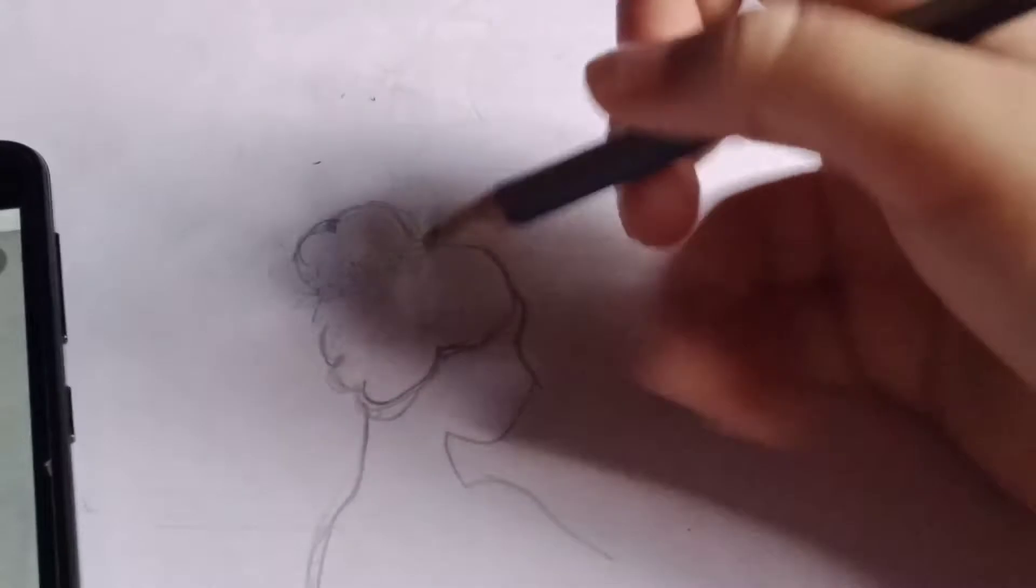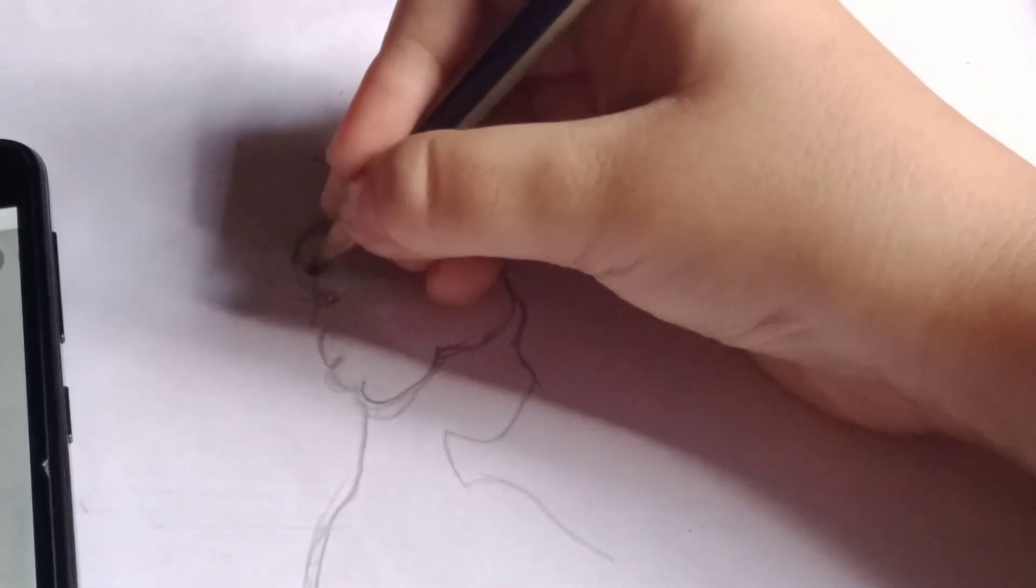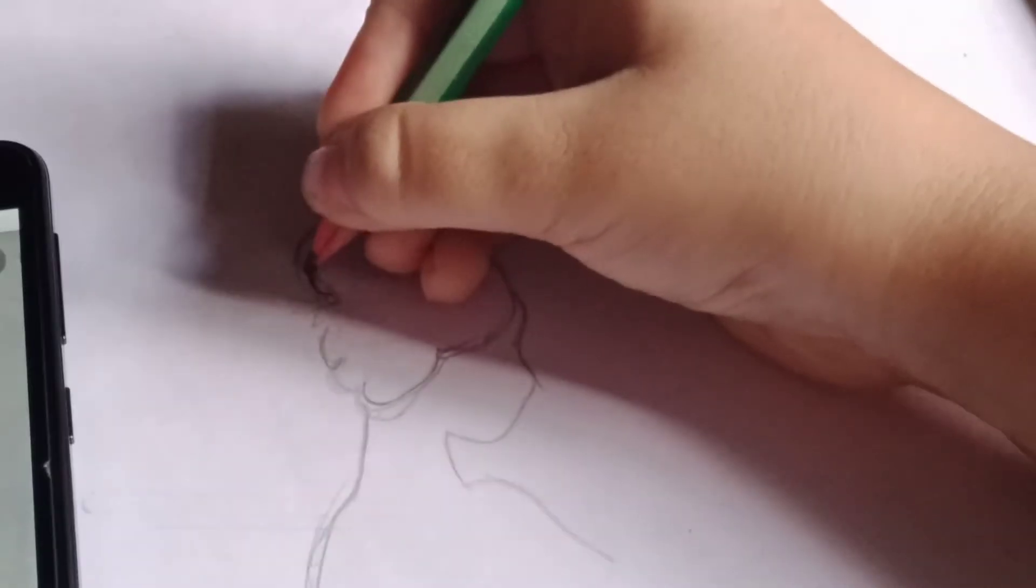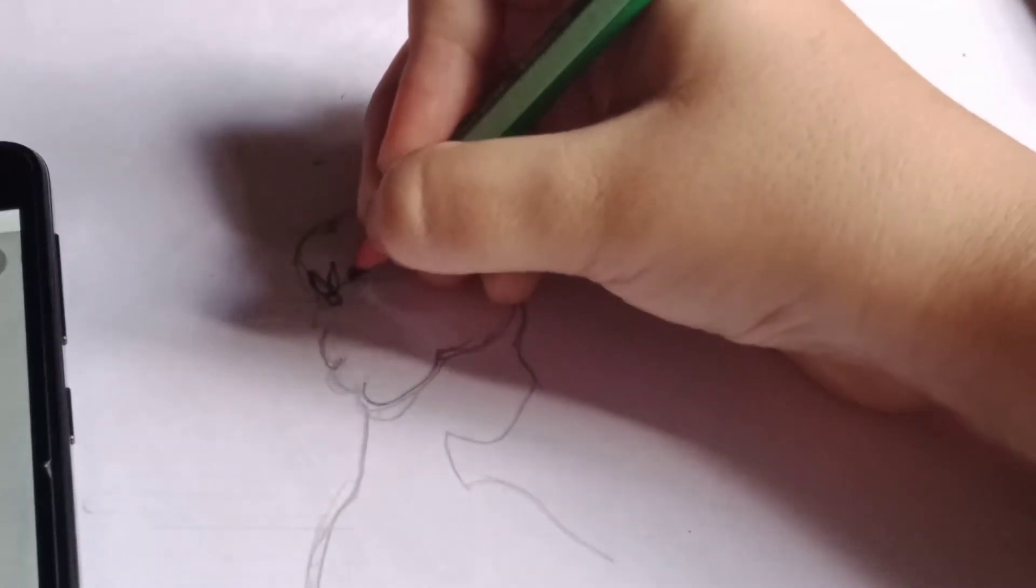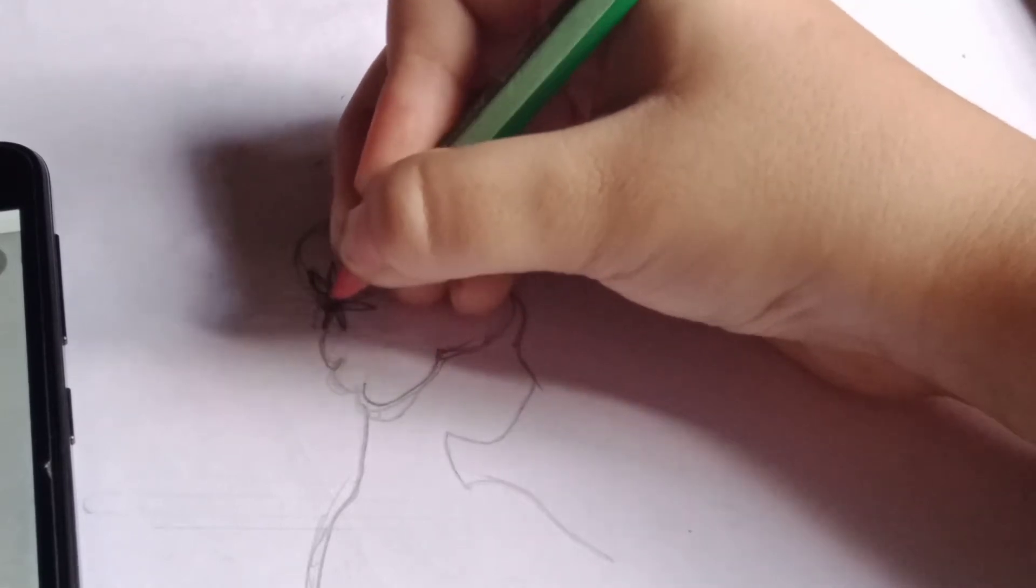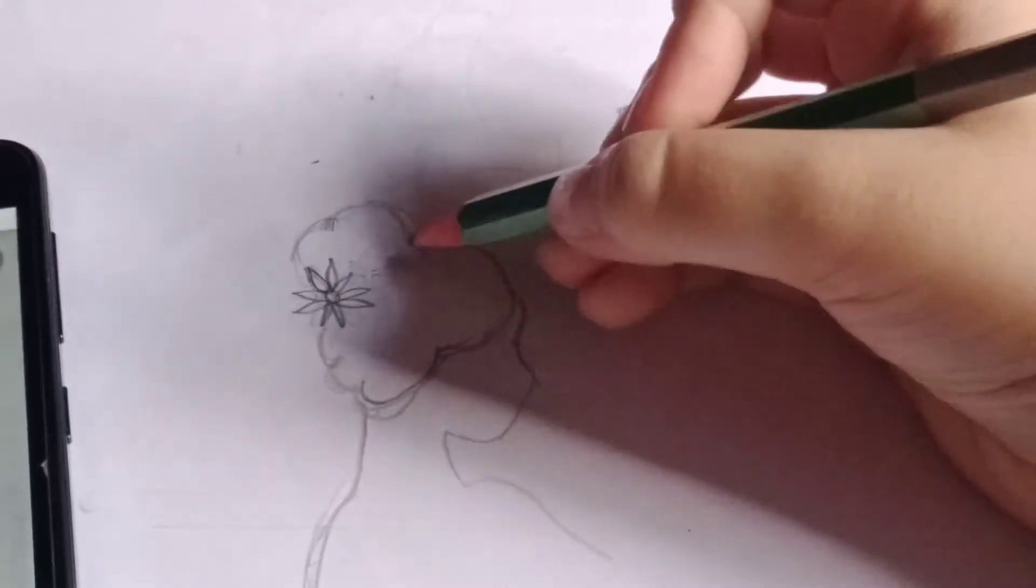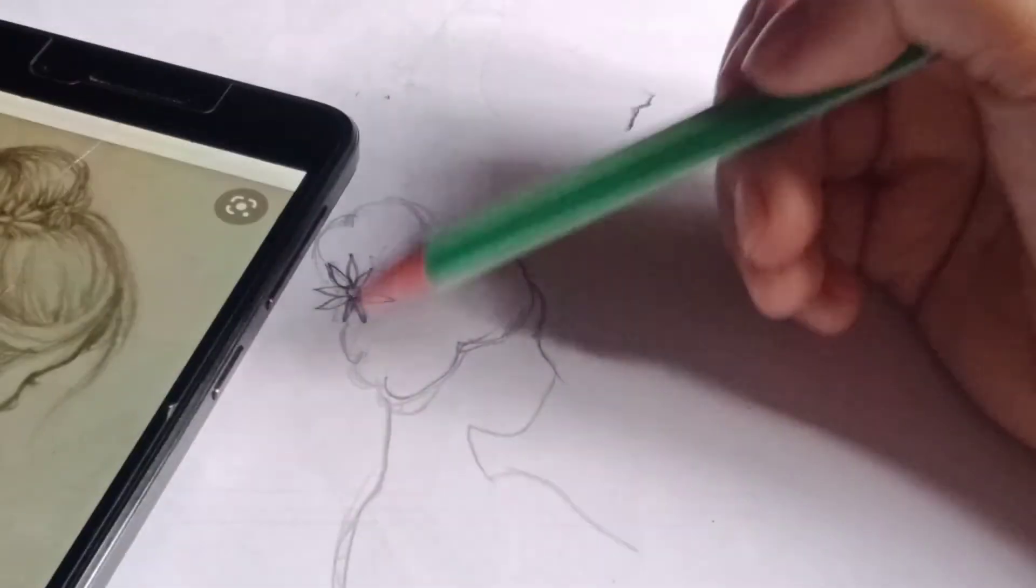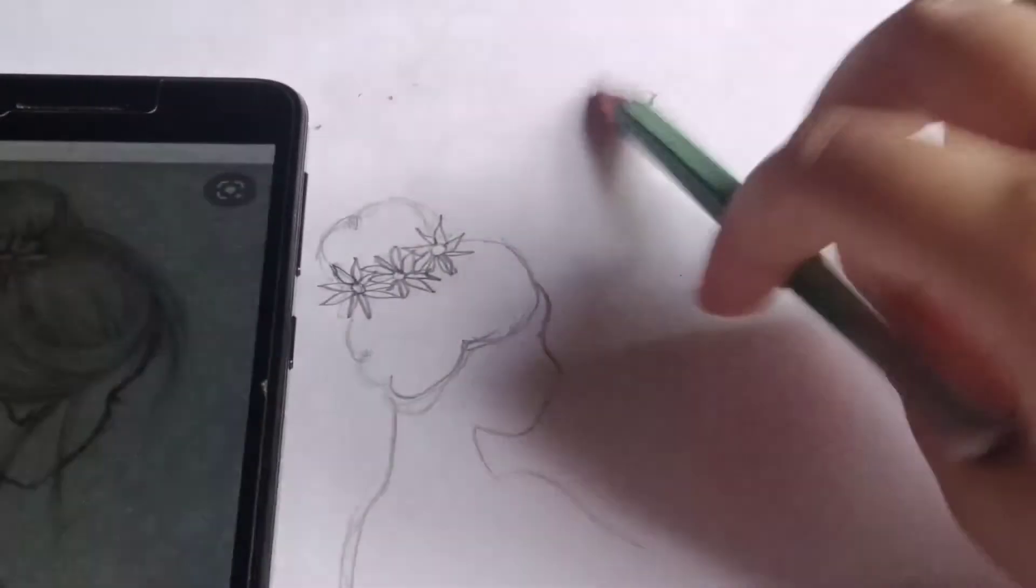I'm going to do the flowers now. Now, I'm going to use this skinnier pencil to do that. Here we go. I'm going to do the rest of the two flowers as you can see. Two more flowers, just like that. And now, we have all the flowers.